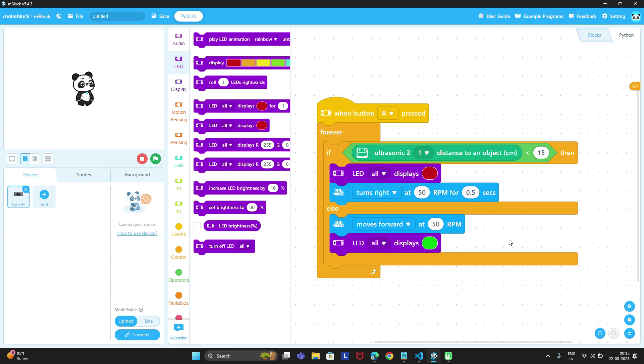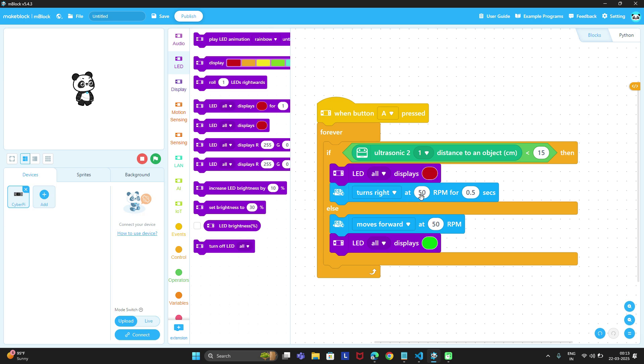Here I will explain the approach. First when button A is pressed, then in forever condition, if obstacle distance is less than 15 centimeters, then it will display red LEDs as well as it will take one right turn at 50 rpm speed for 0.5 seconds.